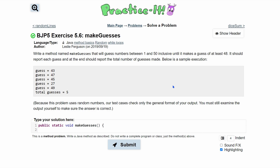Now we know that we're going to use random numbers, so we need to make an instance of the Random class. We're going to do Random, I'll call this r — that's just the name — and we're going to set it equal to a new Random.